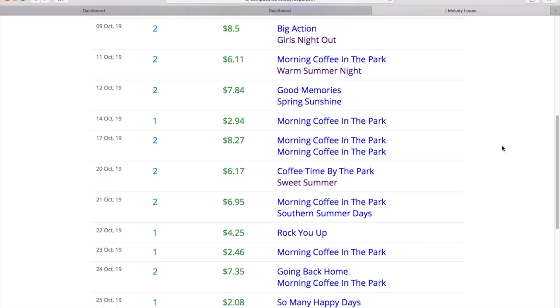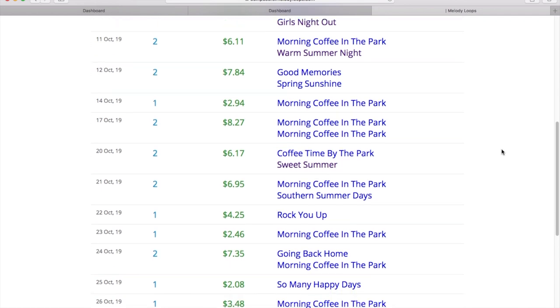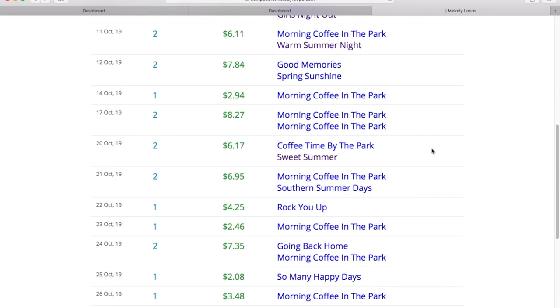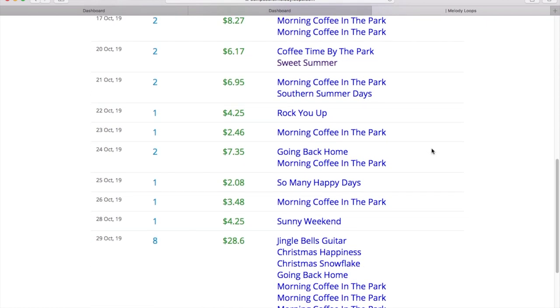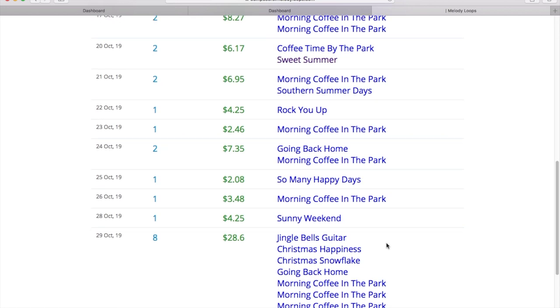But still, I have different sales. I have one of, it's almost like a hit, I guess, or a bestseller. This particular one, Morning Coffee in the Park. But they're very small sales. And towards the end of the month, you can see I have a few Christmas things happening.